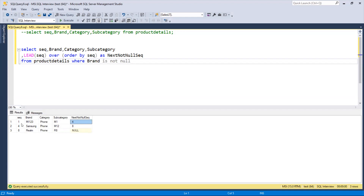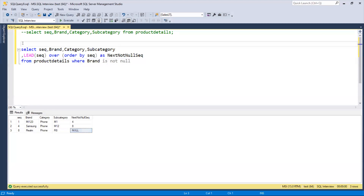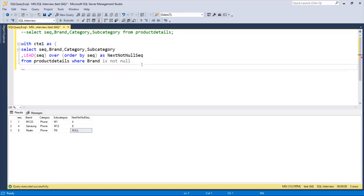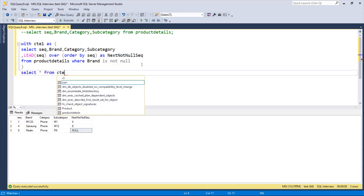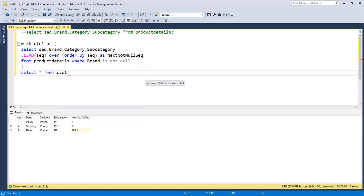We now know the ranges: from sequence 1 fill brand name till row 3, from sequence 4 till row 7, and the last brand fills till row 9. We need to store this result, so I'll create a CTE. I'll write: WITH cte1 AS — putting the query with WHERE brand IS NOT NULL inside. Then SELECT * FROM cte1 to verify we get the same result.